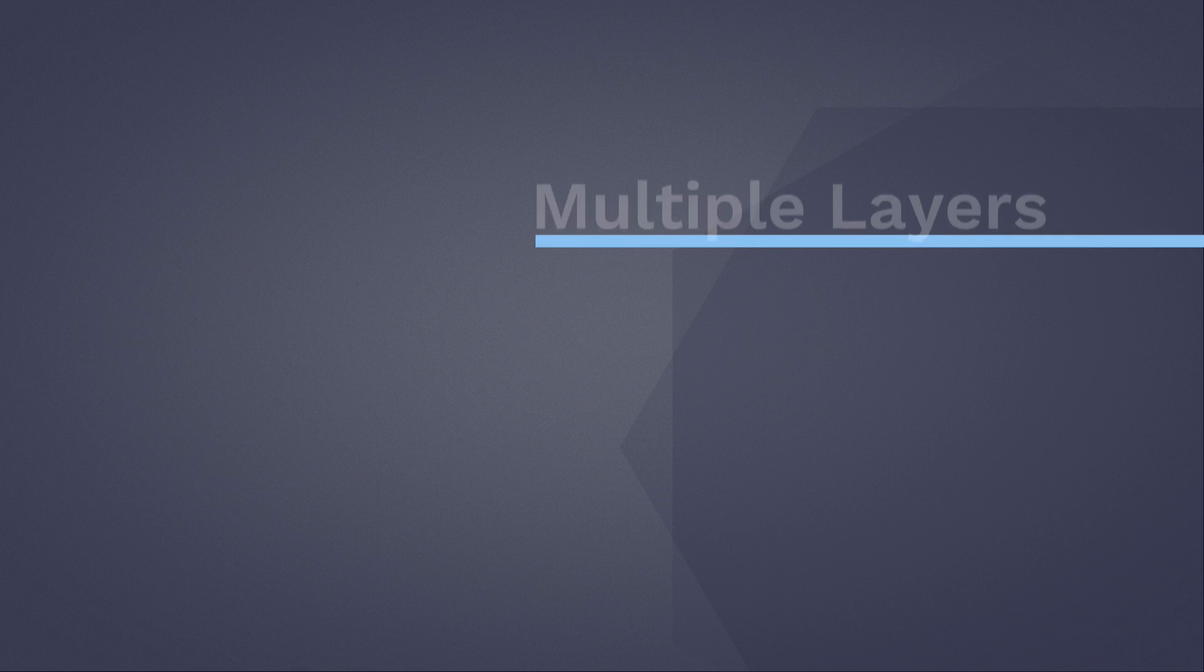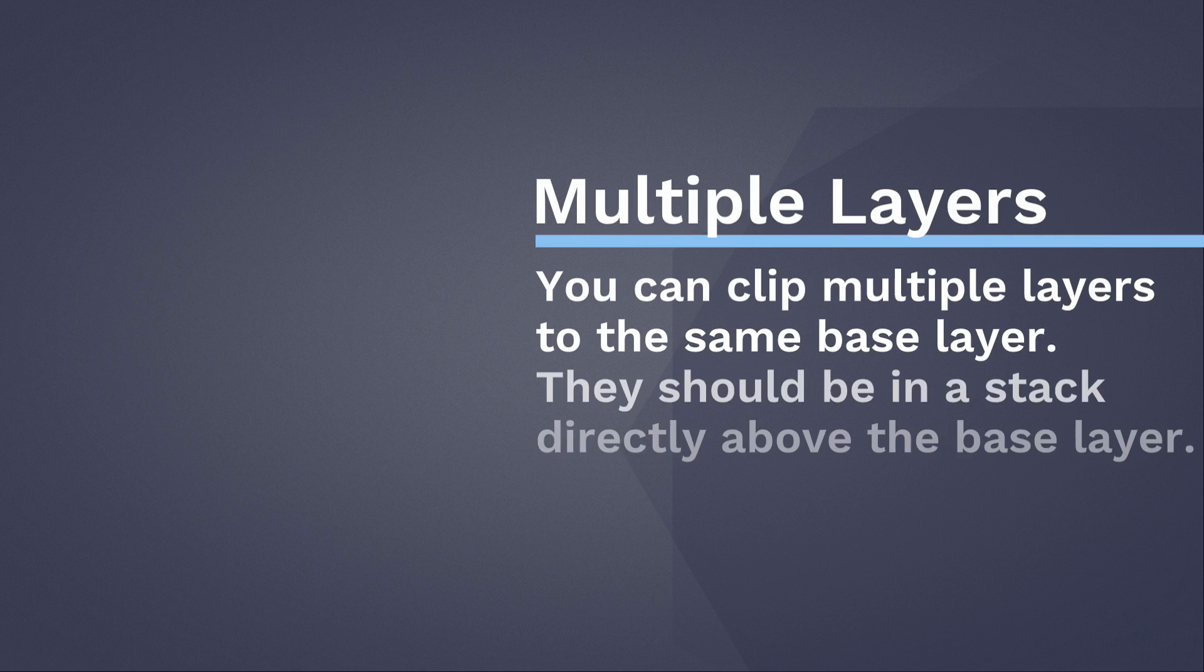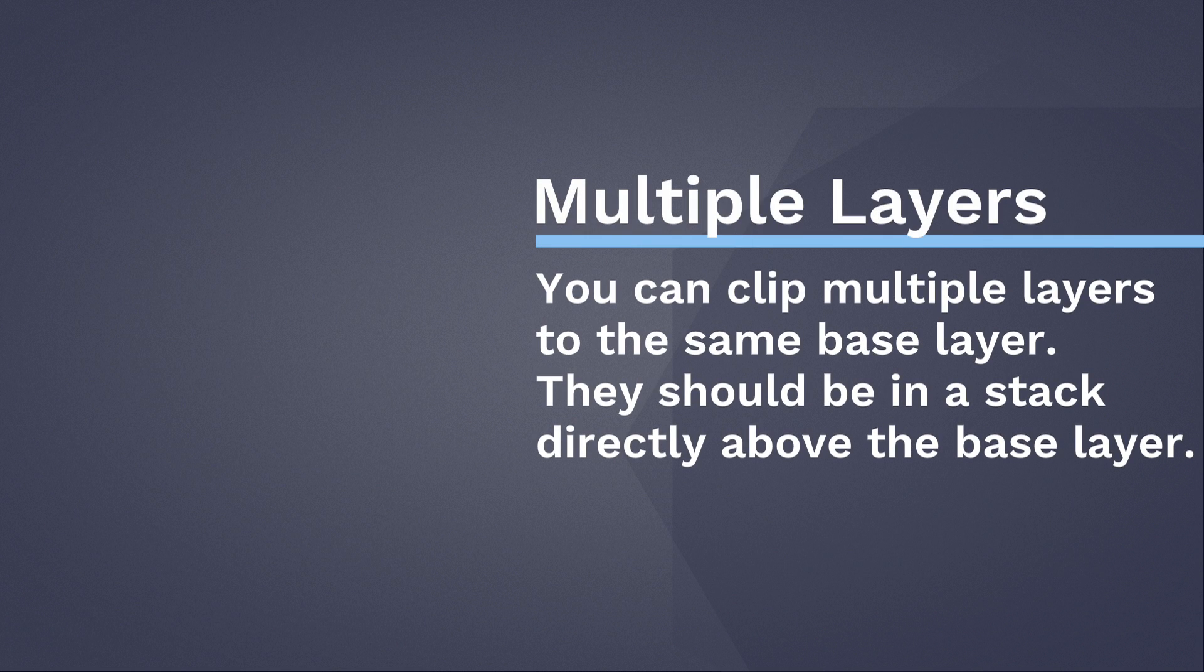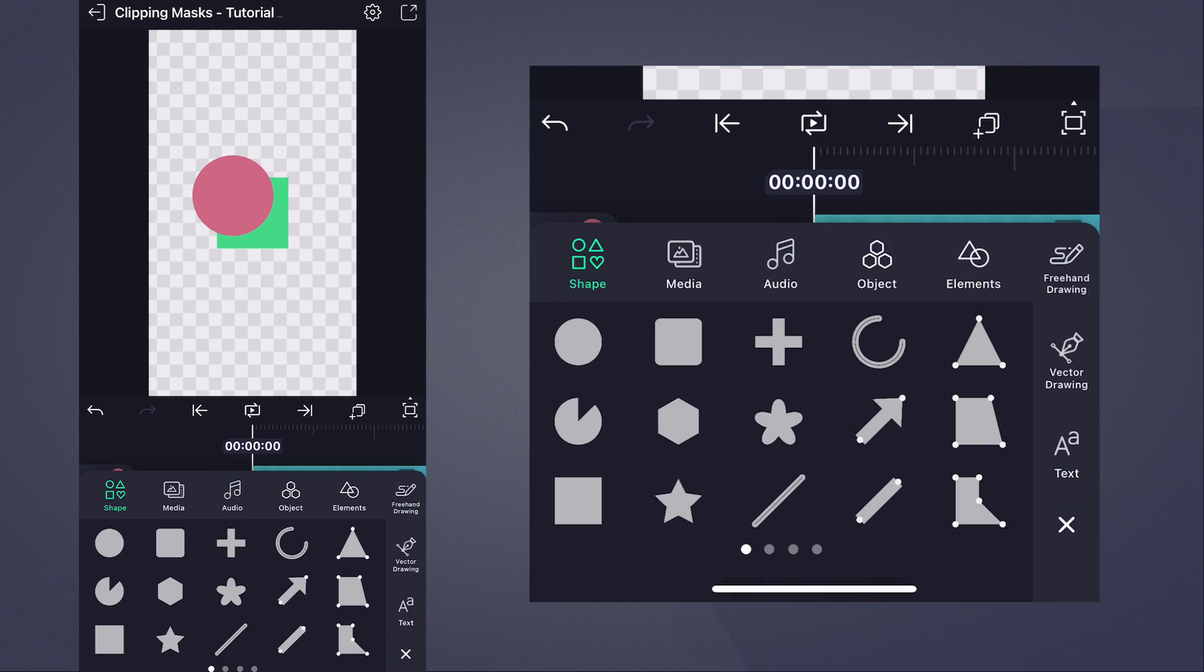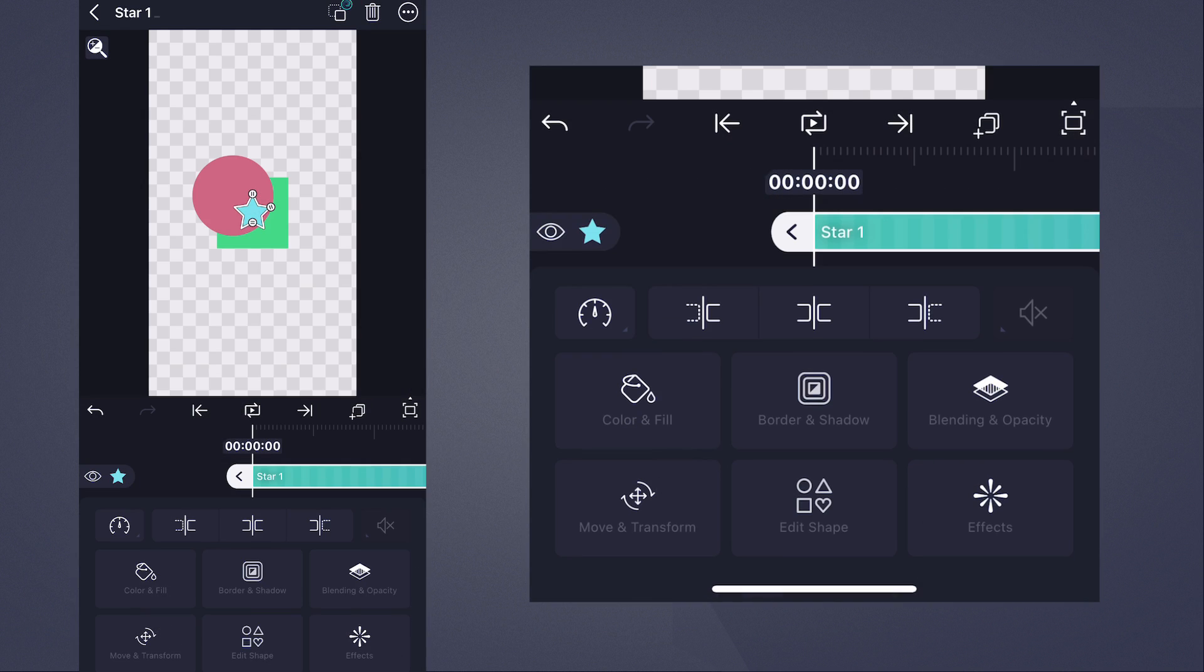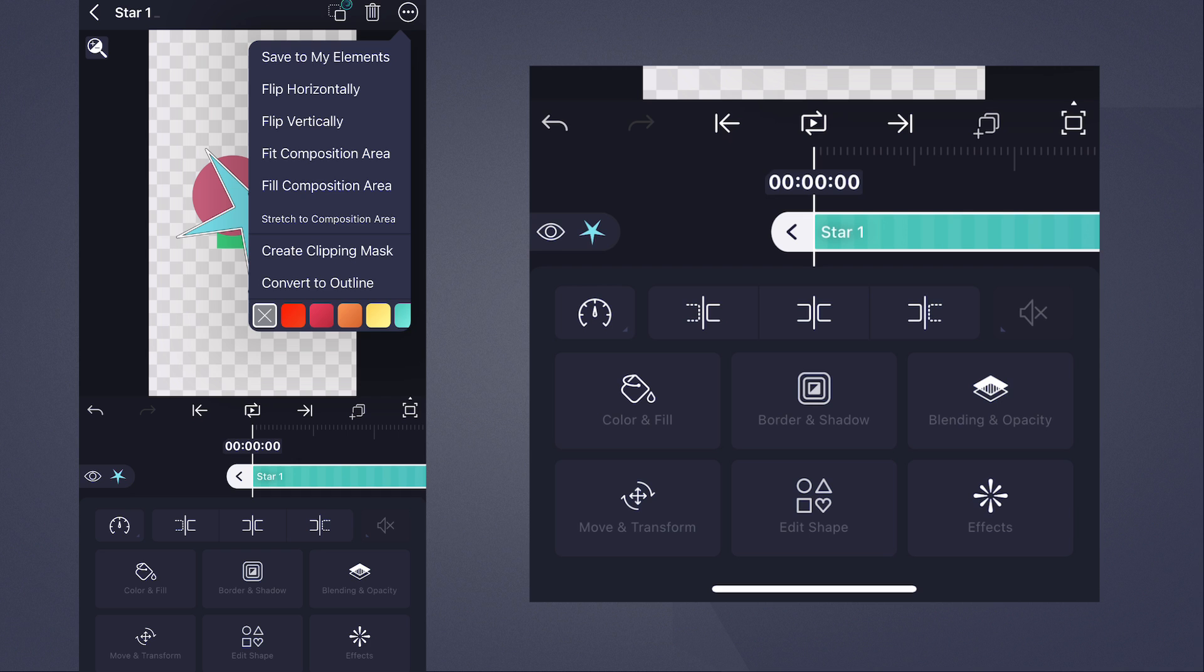You can clip multiple layers to the same base layer, as long as they're in a stack together directly above it. Let's add a star shape to our project and create a clipping mask.